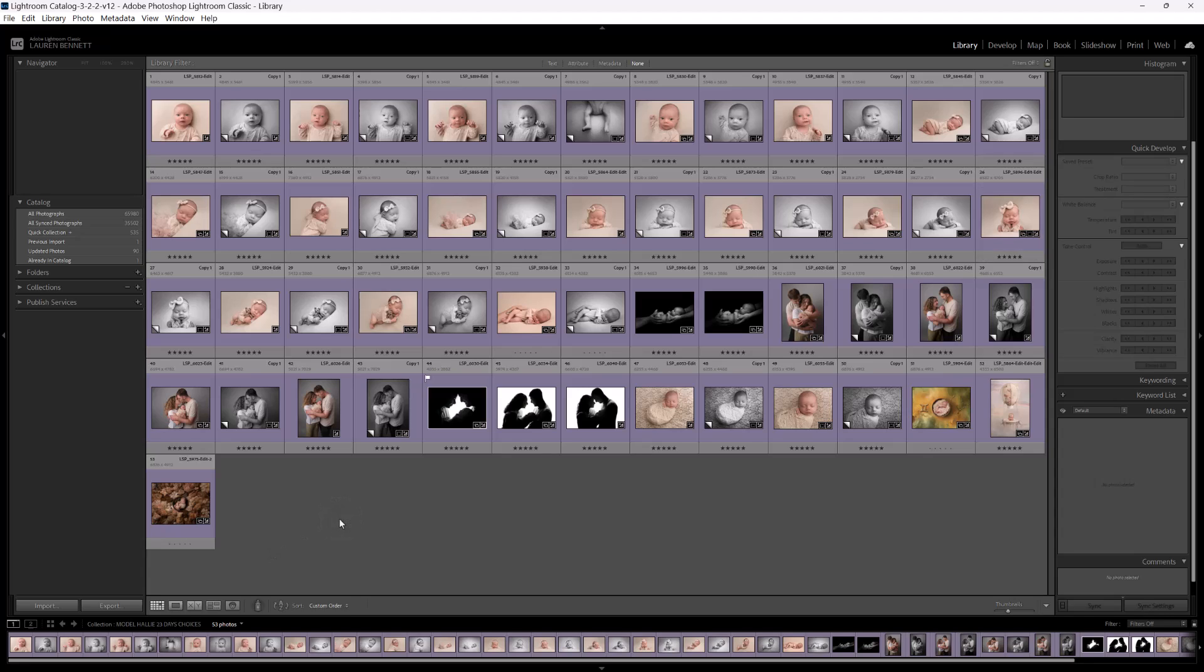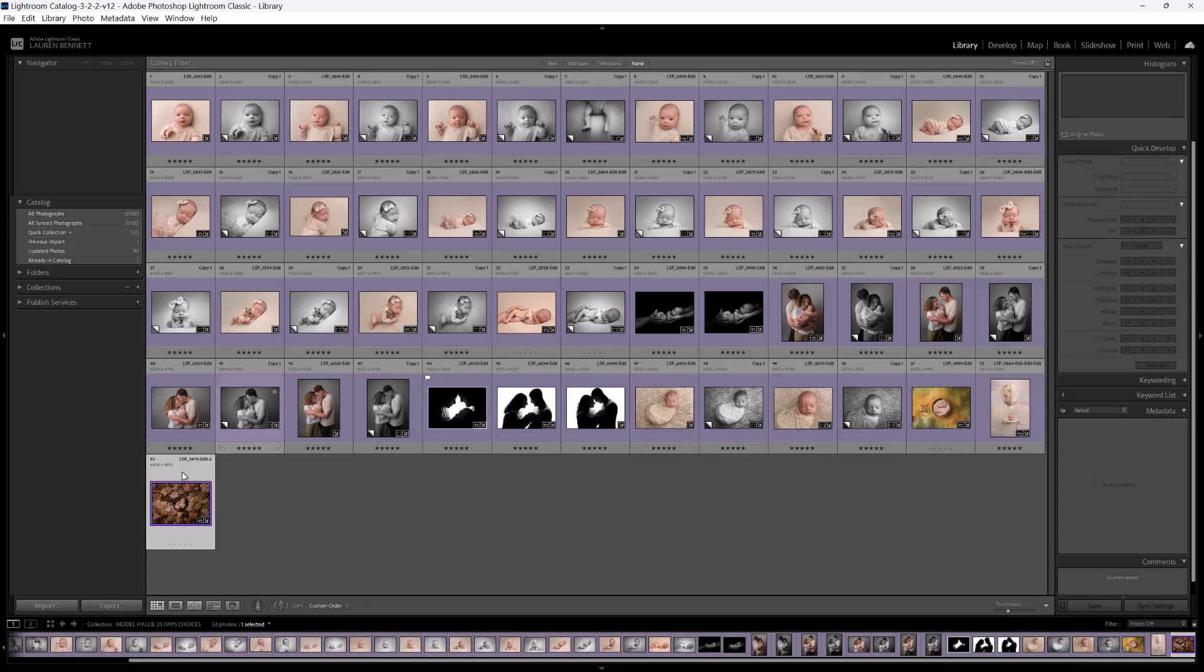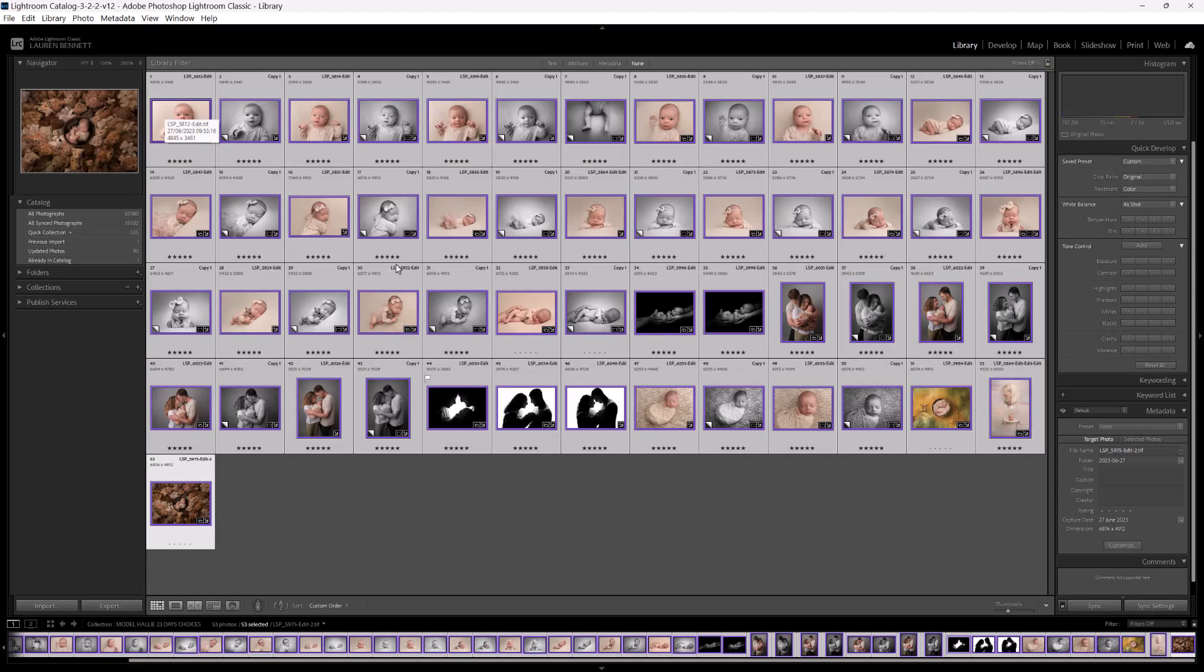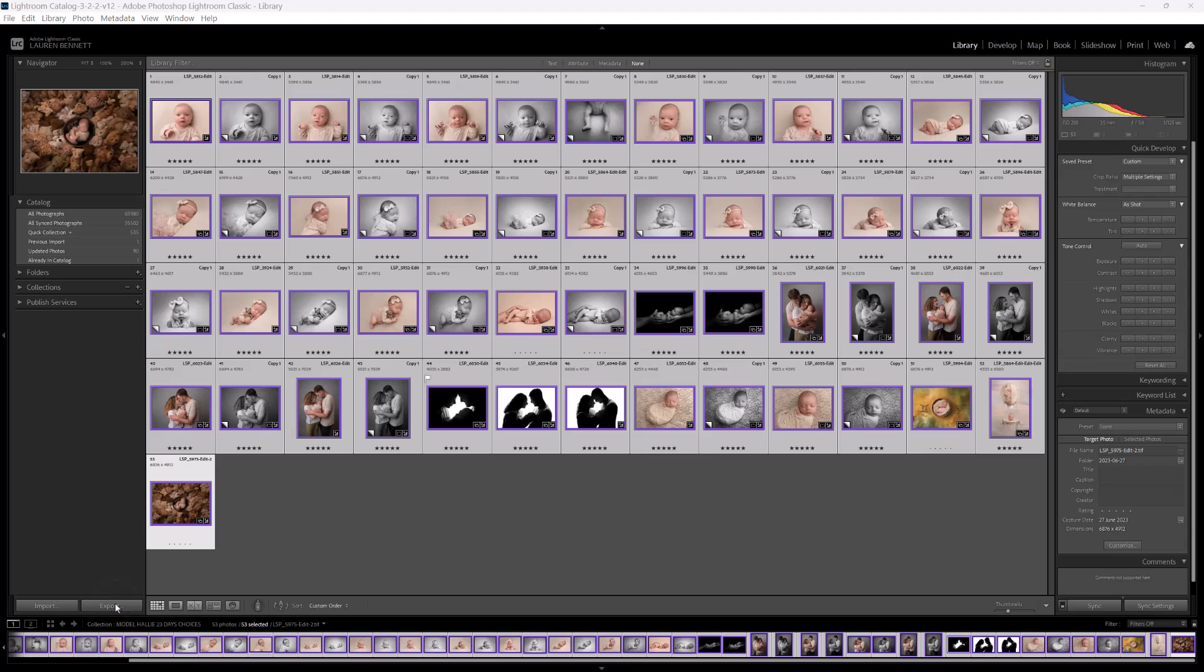So once you've edited your gallery in Lightroom, I'm using Lightroom Classic. You may be using Lightroom CC, but whichever version of Lightroom or ACR you're using, you can watermark. So if you select all your images, and as normal, you would go to export.